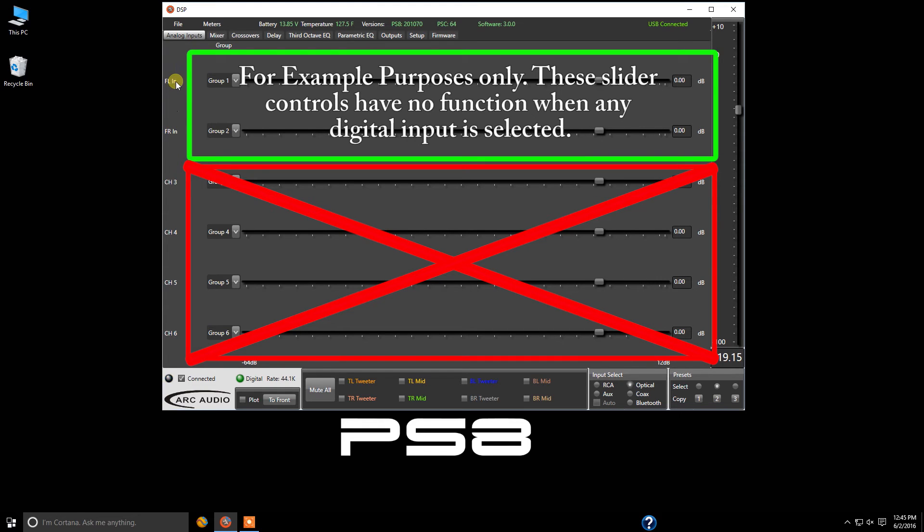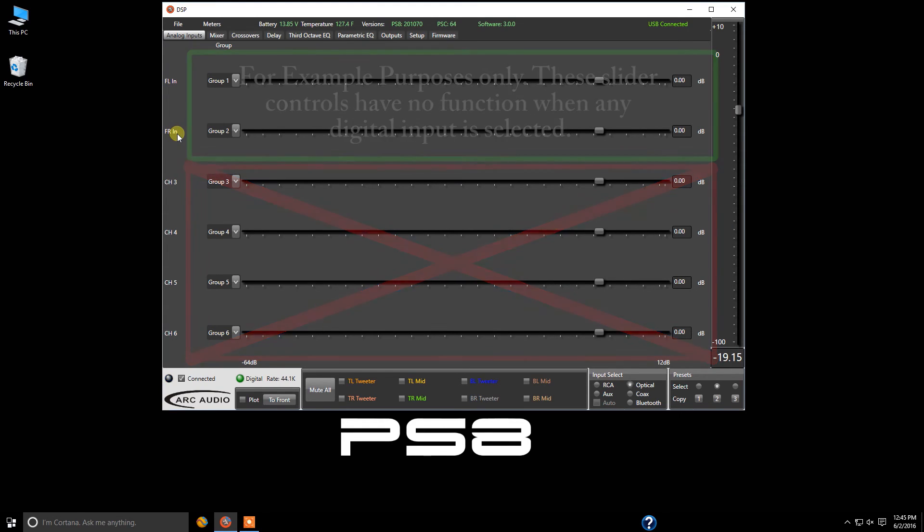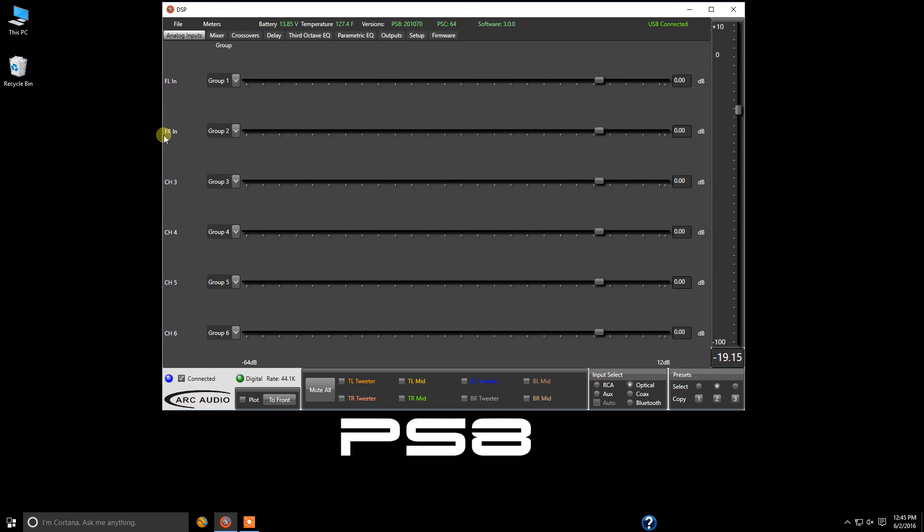In this version of the software on this system, I have labeled these front left in and front right in, which you can name all that in setup just like we covered in the last chapter.